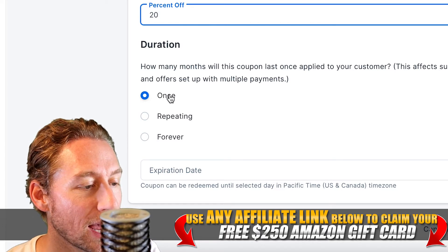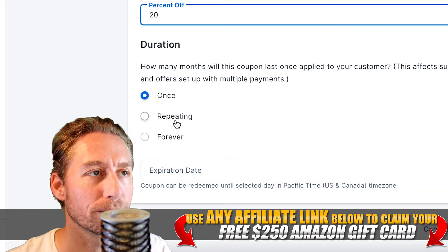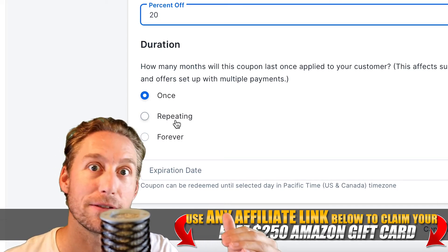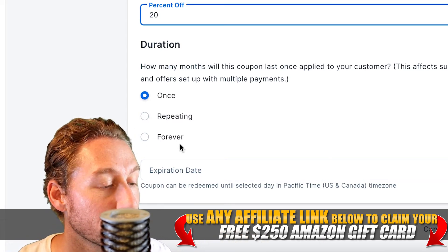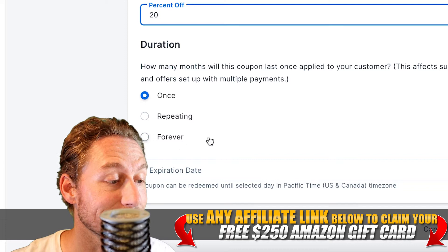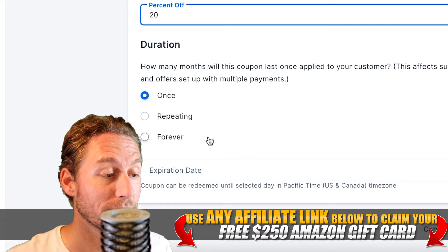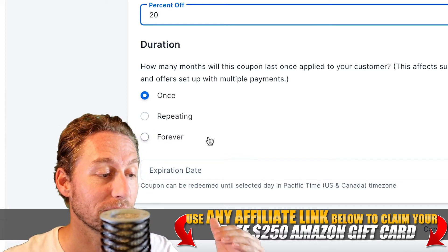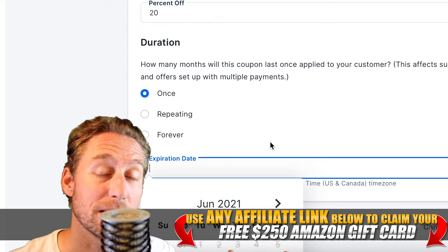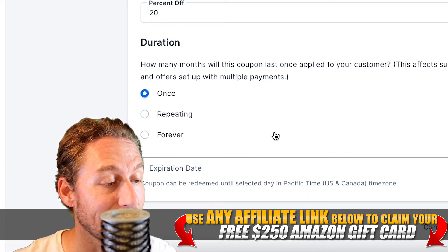Then there's the duration. You can set it to one-time, so someone uses it once and it's done. Repeating is good for a monthly subscription — they get 20% off every single time they're charged each month. Or forever, which is good for affiliates so they can use the code at any point in time. For the expiration date, if it's an Easter sale you can set that; I just keep it blank, which makes it unlimited.